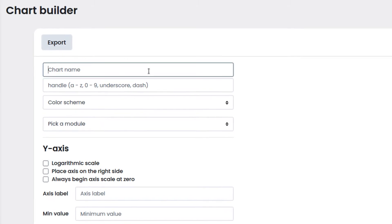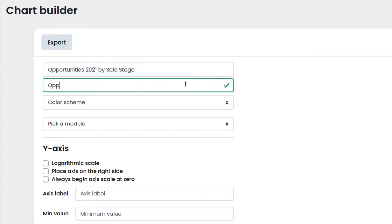We enter the name of the chart. The handle will be used by the automation scripts, so it cannot have special characters or spaces. We will enter the name of the chart without special characters or spaces.